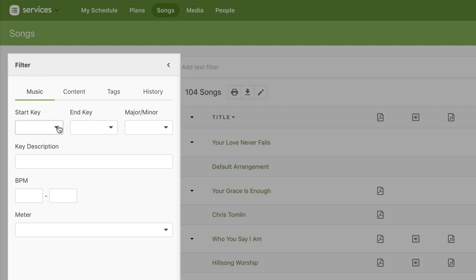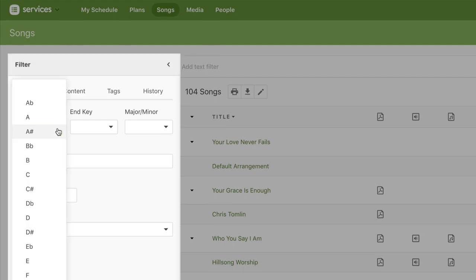You could filter by key, and this will show all the songs that have an arrangement in the key of D.